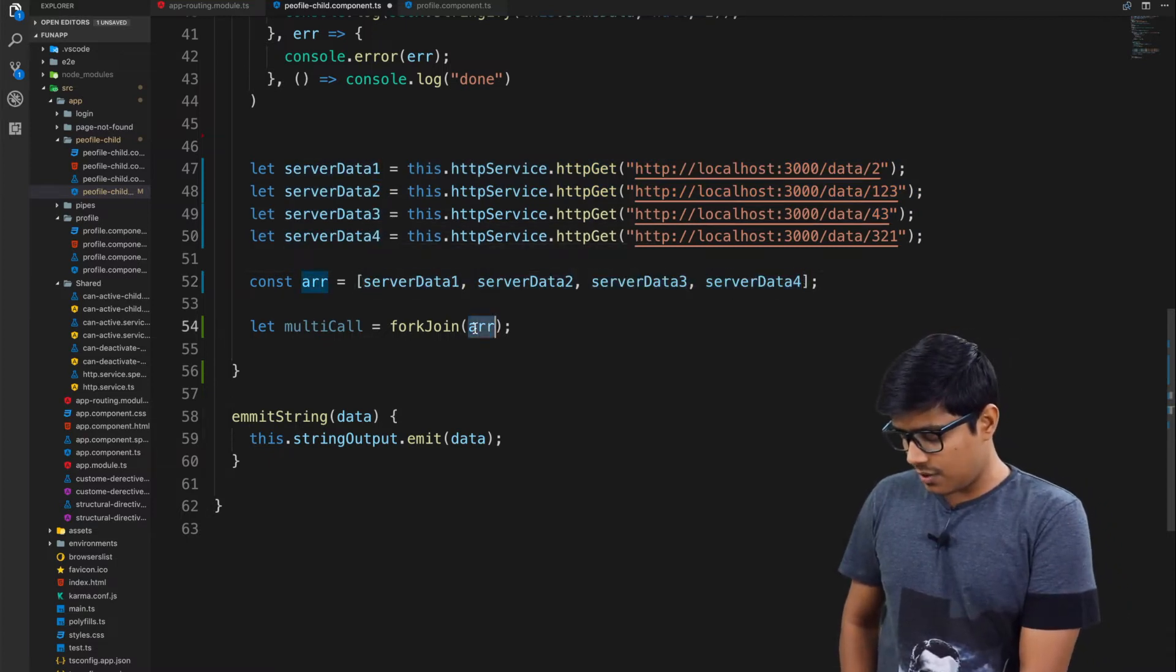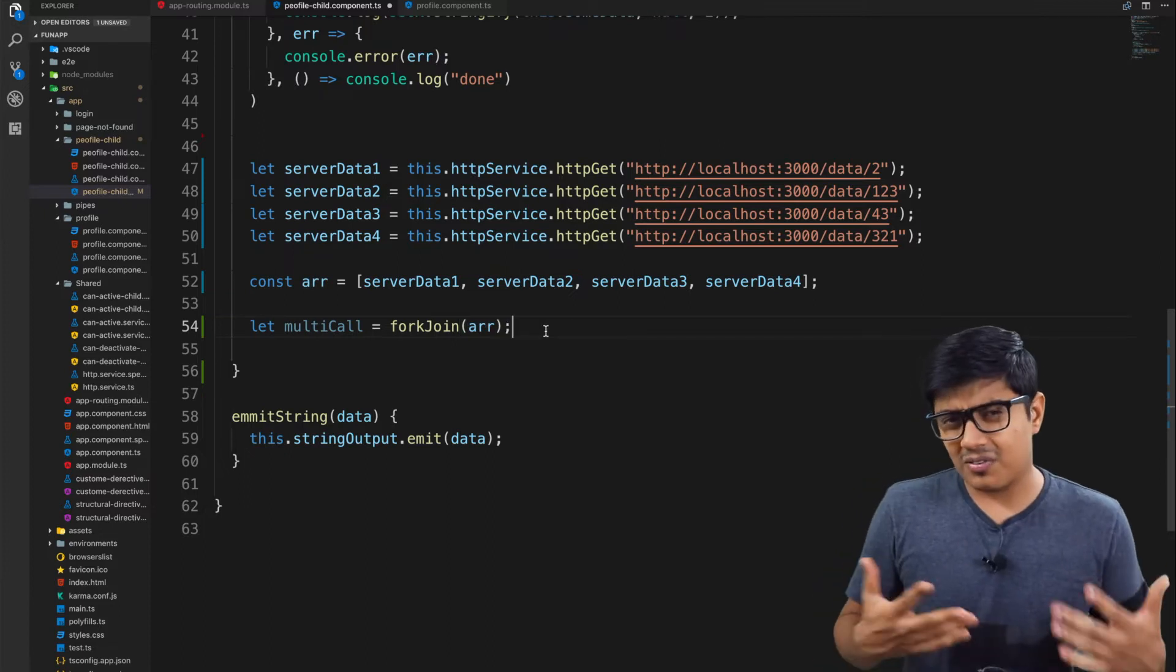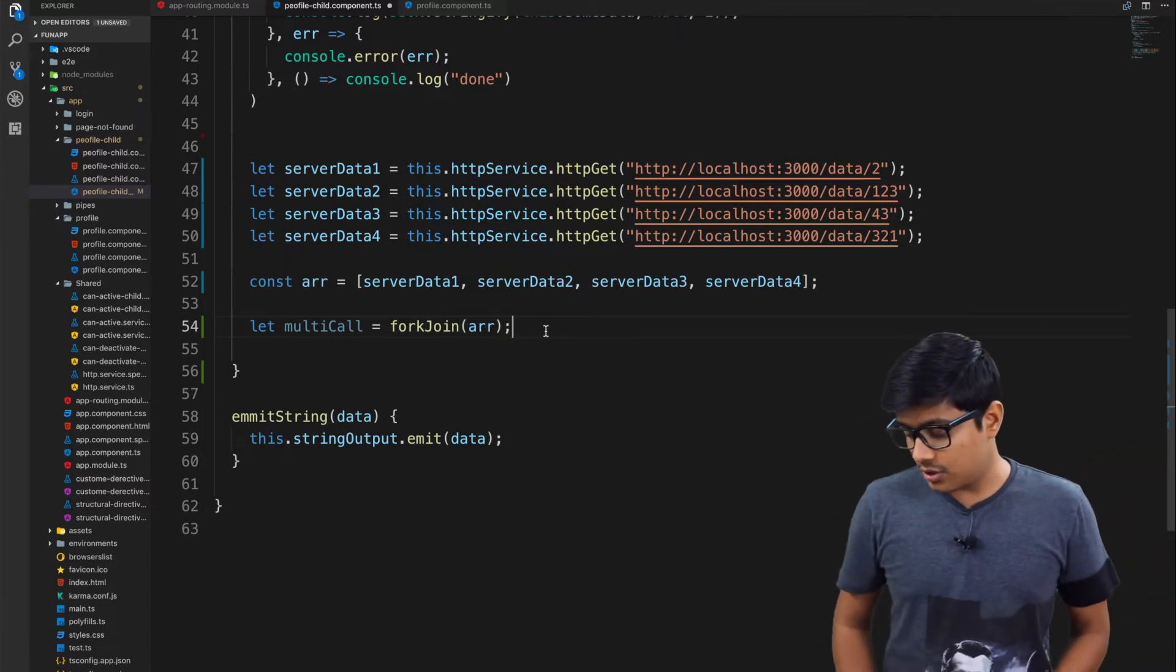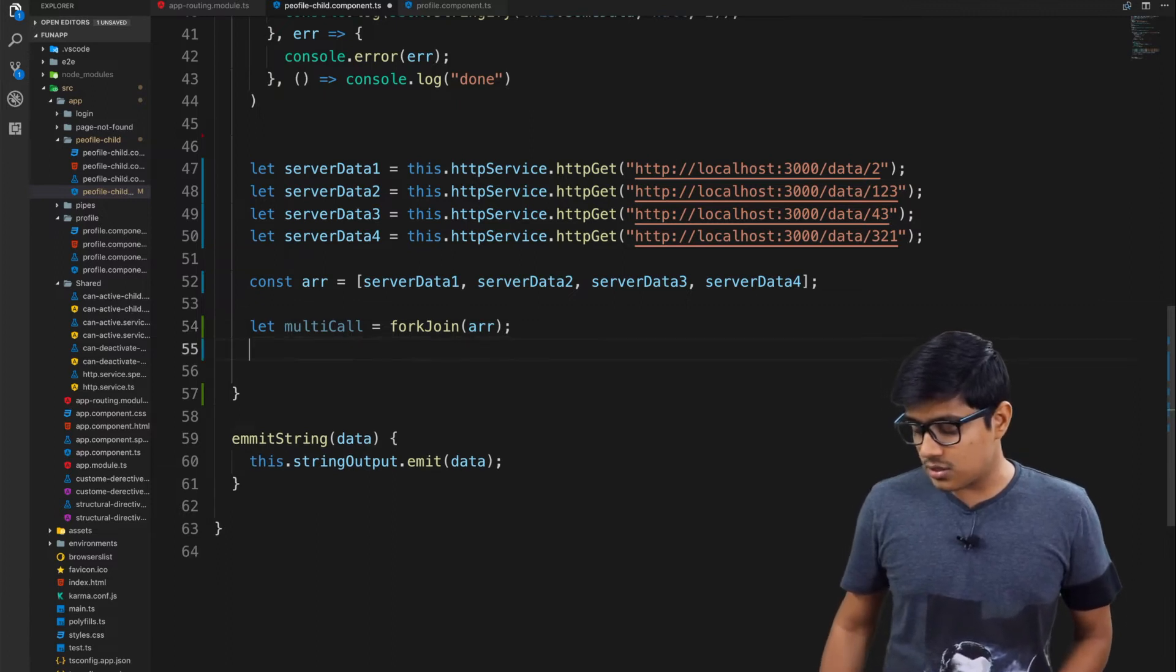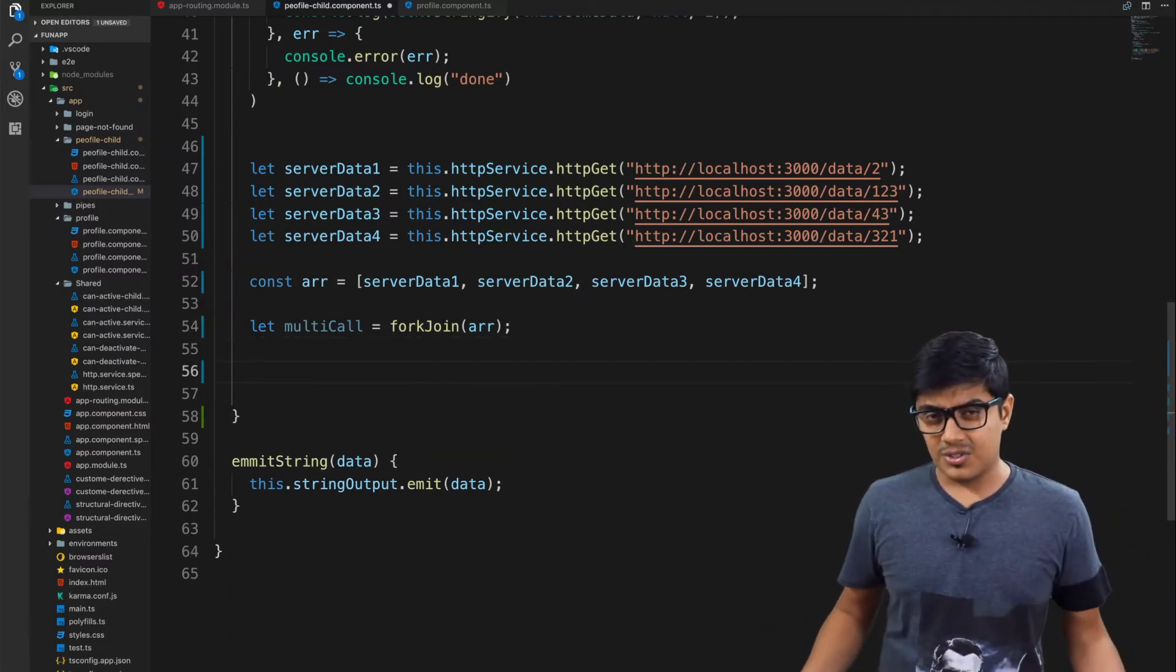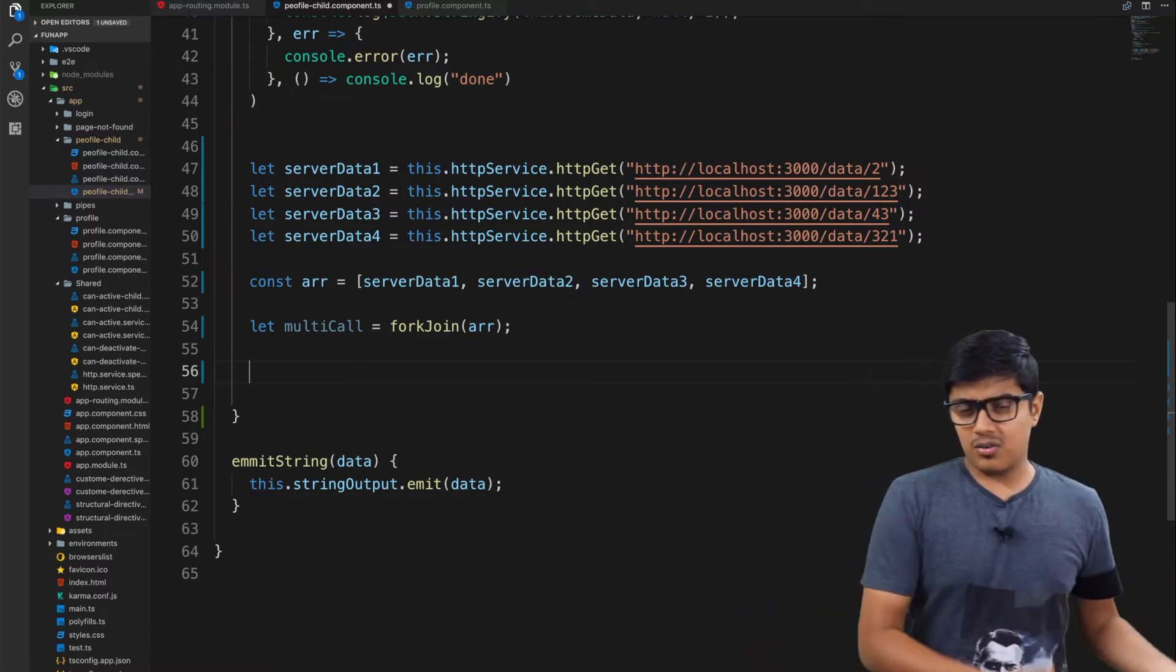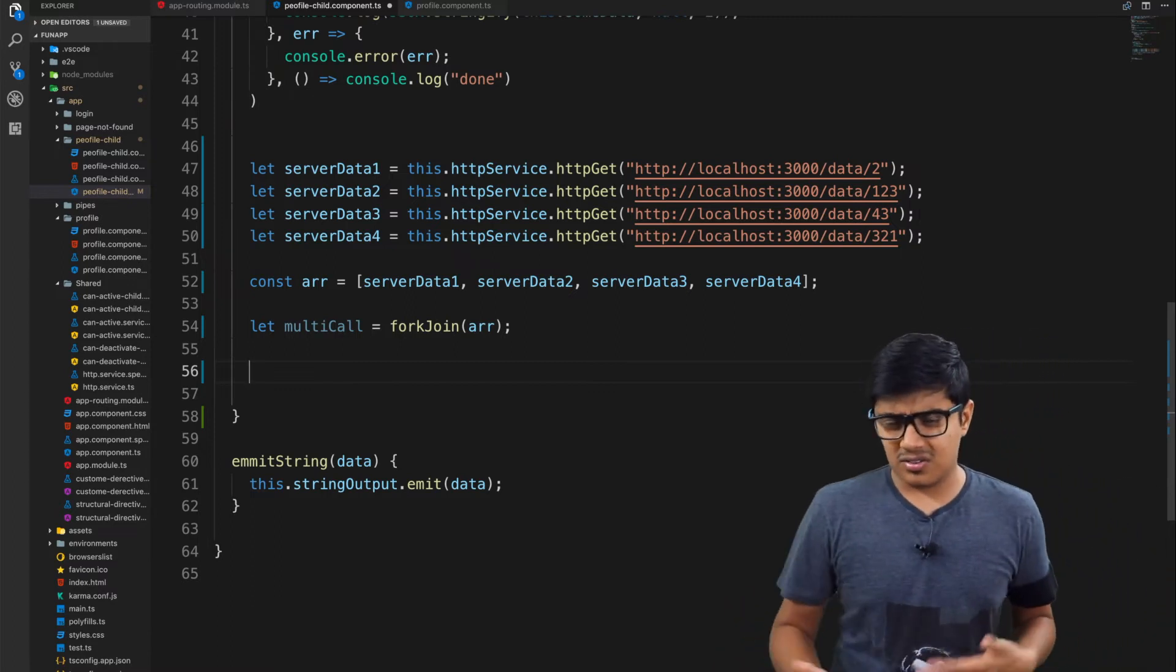Here, similar to any other observable, you will subscribe to that one. Then you get the data and according to that you can do all the operations.